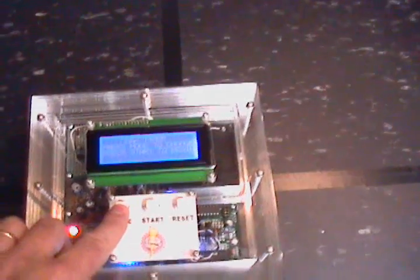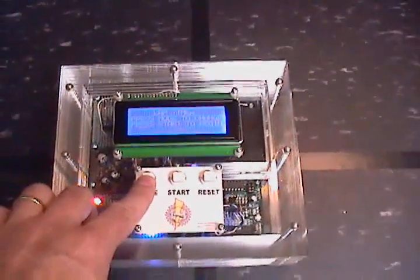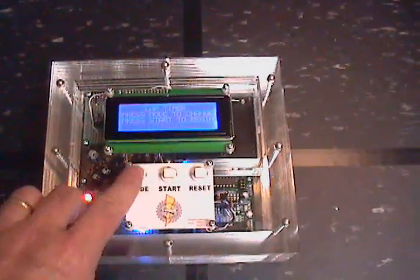Now to turn it off we'll just press the mode button and hold it for two seconds. And it goes off.